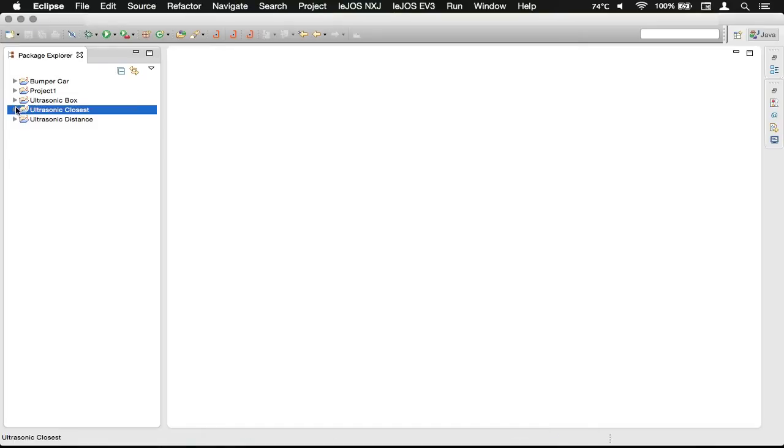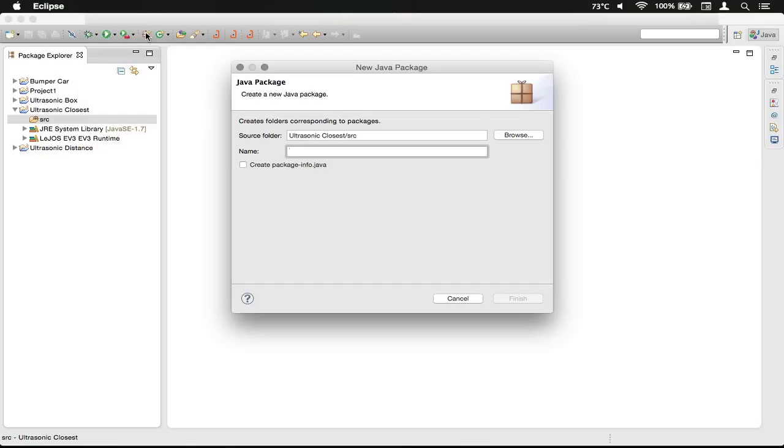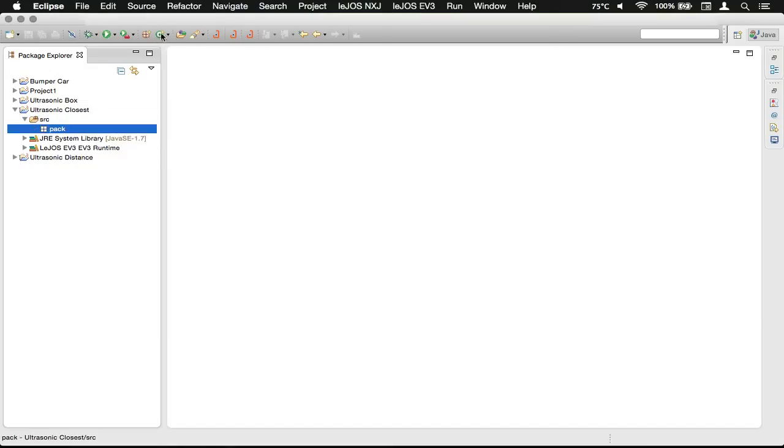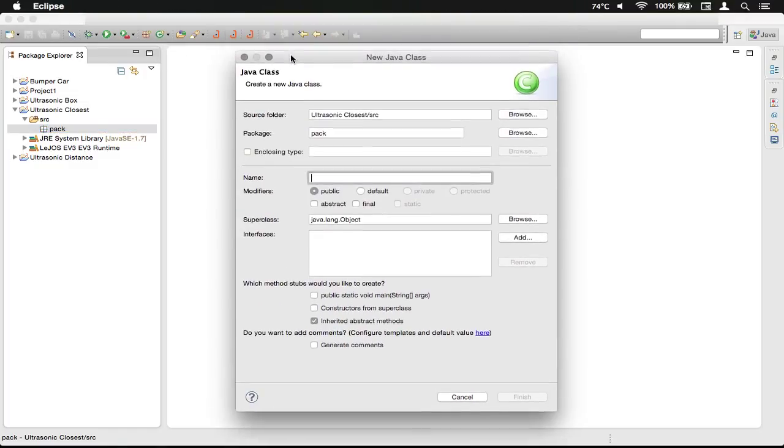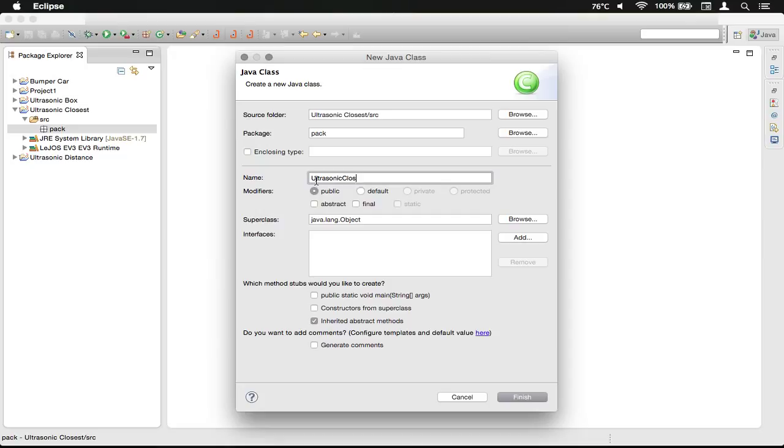Our project will appear over here. Click on the dropdown and then click on the source folder. Click the package icon to make a new package called pack. Then use this button to create a new class. We're going to call this UltrasonicClosest.